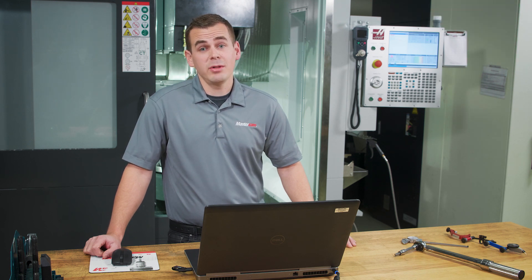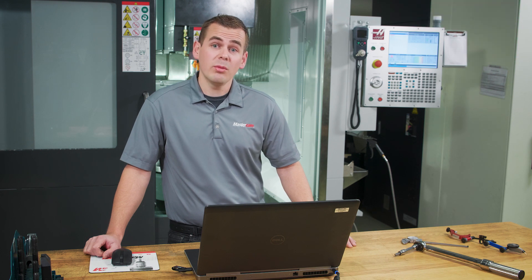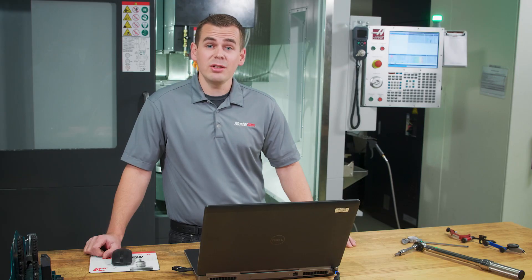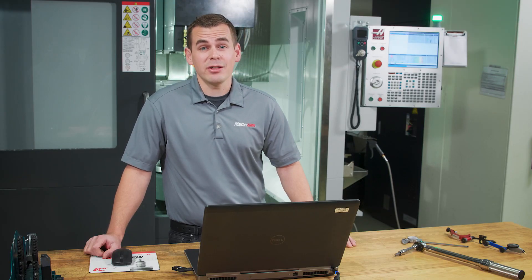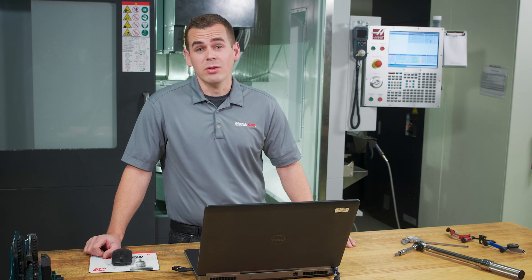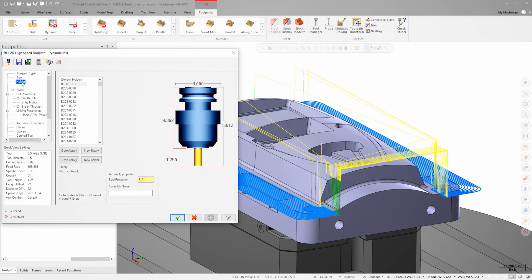In order to properly simulate our tool motion in backplot, verify, or machine simulation, the holder needs to be defined accurately. If we don't choose the correct holder to match what we're using in the machine — in this case a hydroforce hydraulic milling chuck — then our simulation results may be completely inaccurate, leading to a machine crash or a broken tool. As we can see, the projection length is set to 1.25 inches.